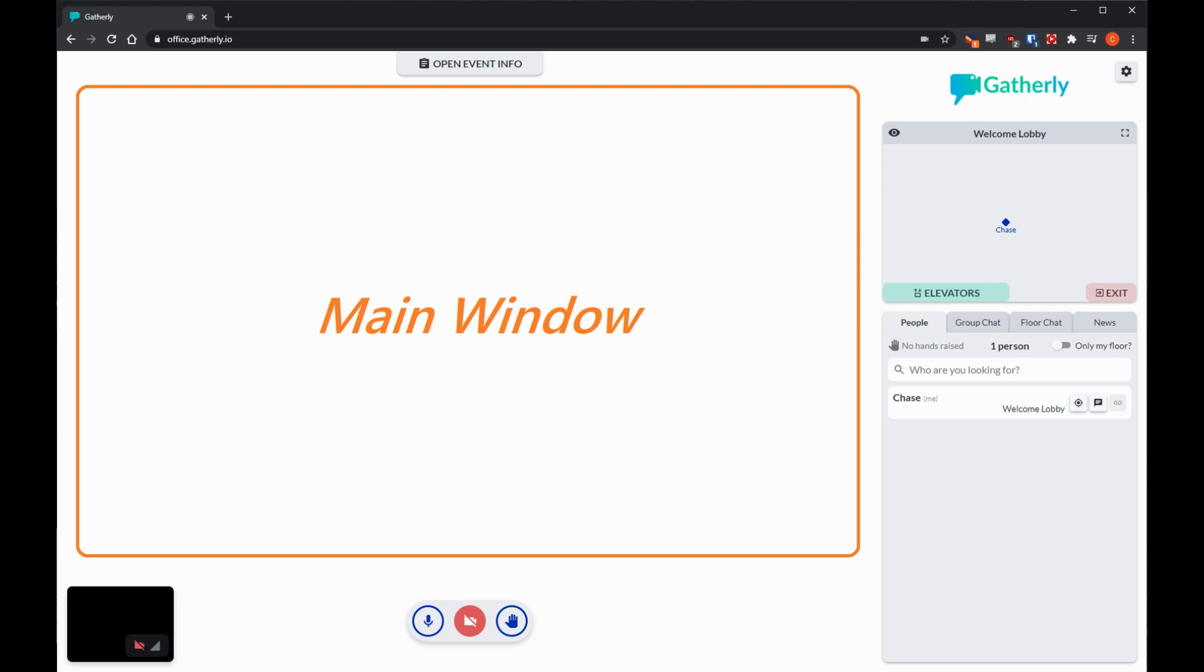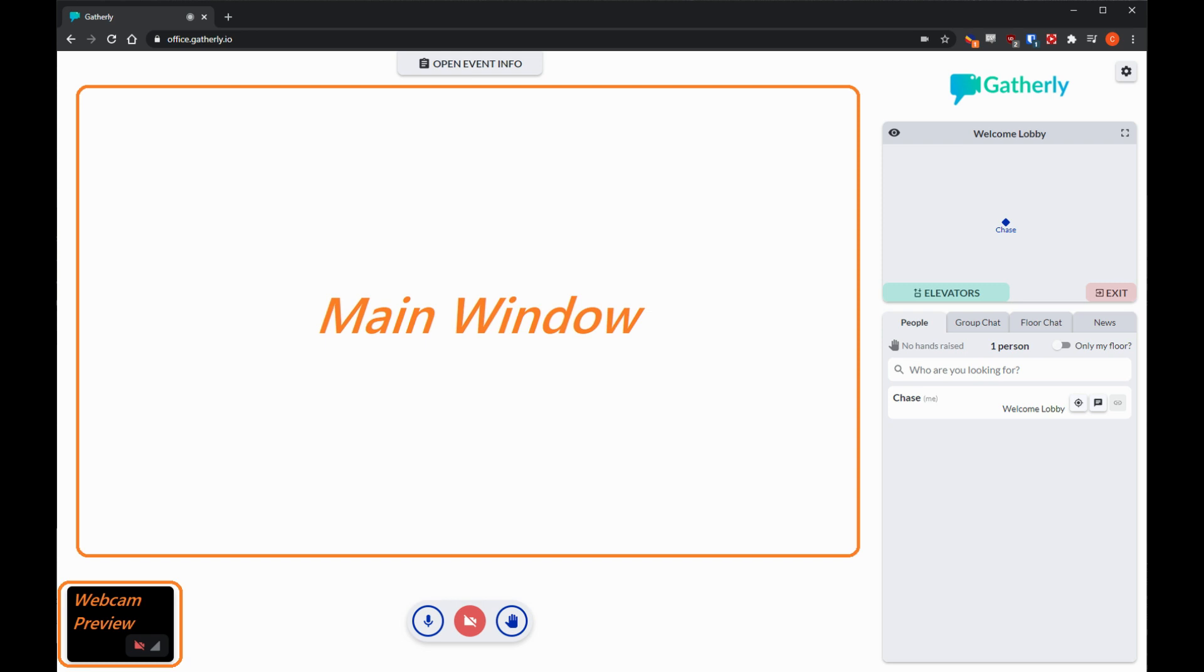If there's a broadcast happening like for formal session during MMUN, you'll be able to see the broadcast video in that main window. Additionally, if somebody is sharing their screen, it'll show up in that space. In the bottom left is a webcam preview for you, showing what you're broadcasting out to Gatherly.